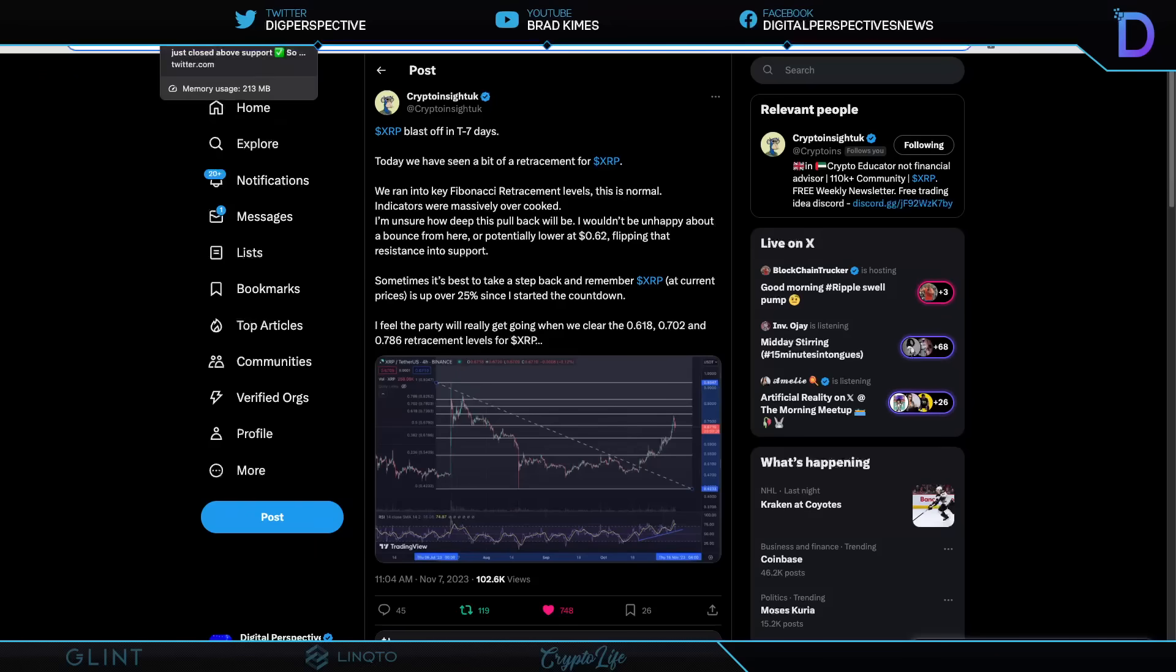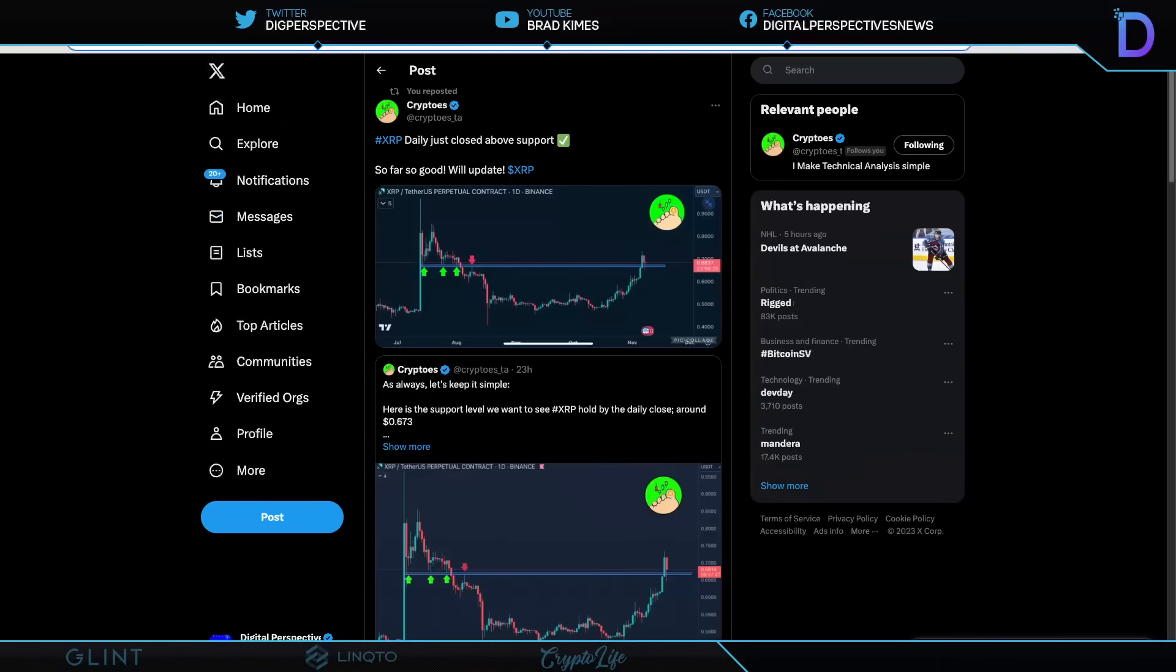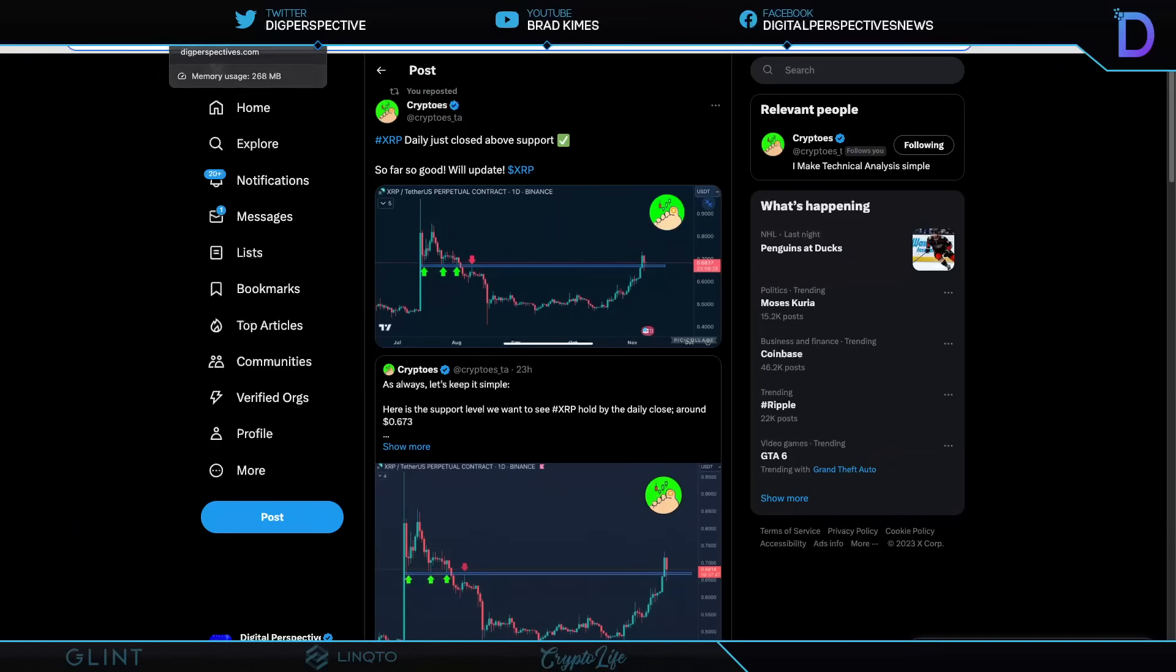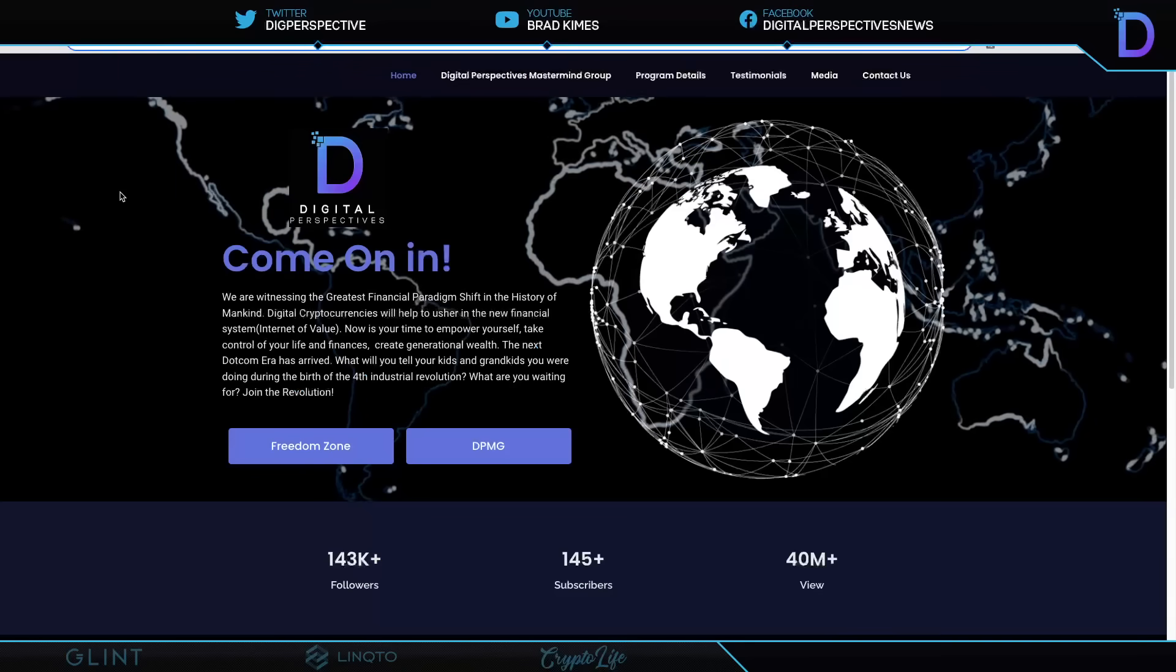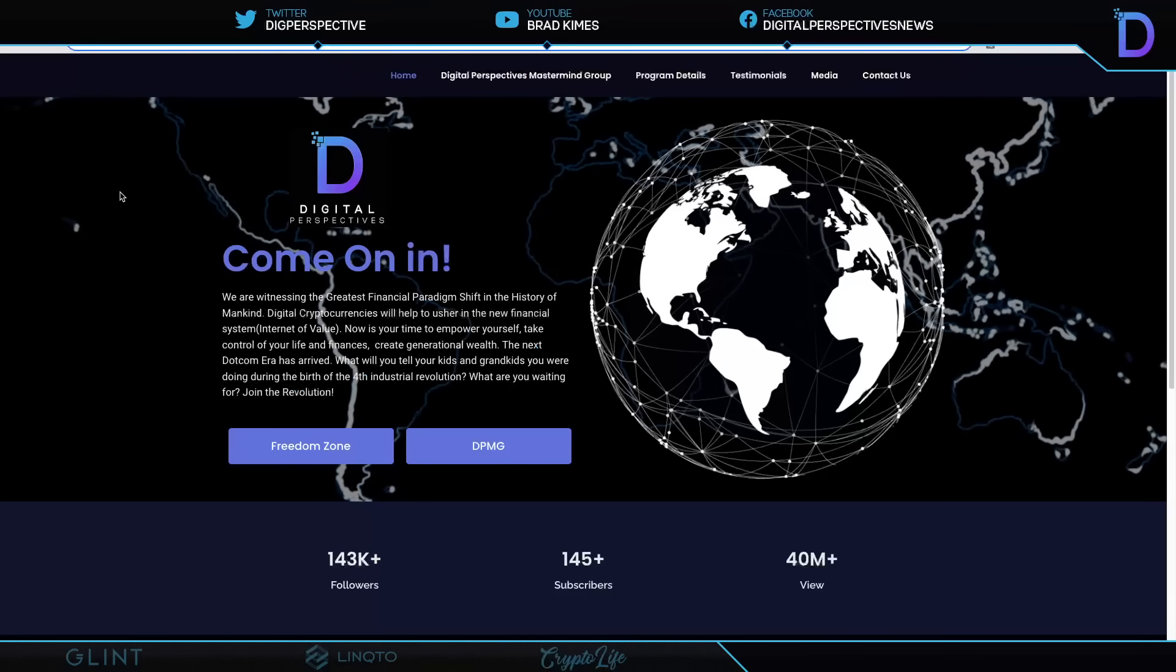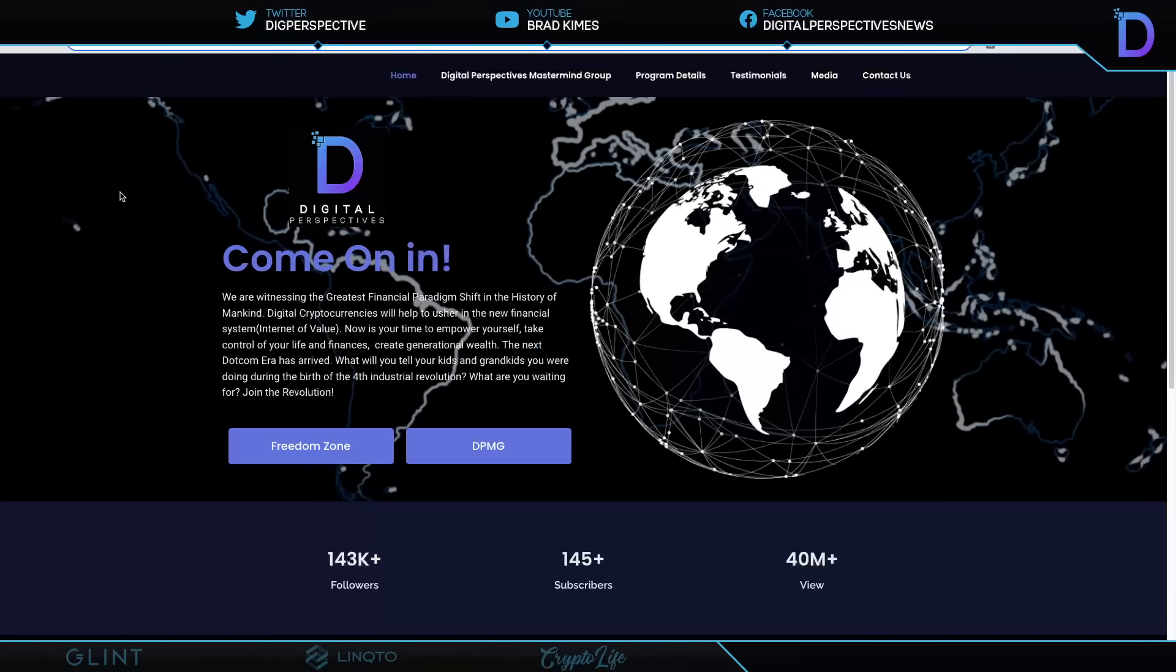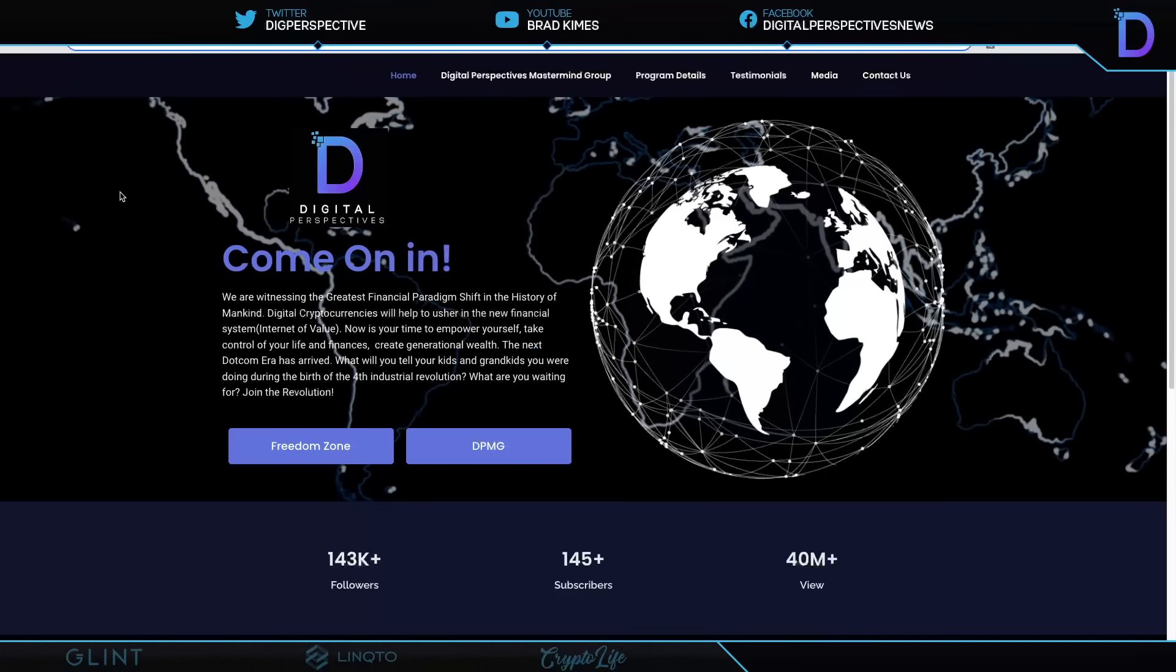And then we're going to take a look at this as well from Crypto Toes, who says on the closer look, XRP Daily just closed above support. So far, so good. And we'll keep an update coming. So that's where we are. We're not upset about it. We're happy about it. And in fact, I'm asking you to come on in because the conversation is getting ready to start.